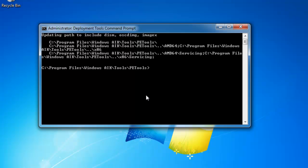The first step we're going to do to get started is run a script called copype.cmd. Then I'm going to choose AMD 64 because I'm using a 64-bit processor. If you were using a 32-bit processor, you would do x86. I'm going to change mine back to AMD.